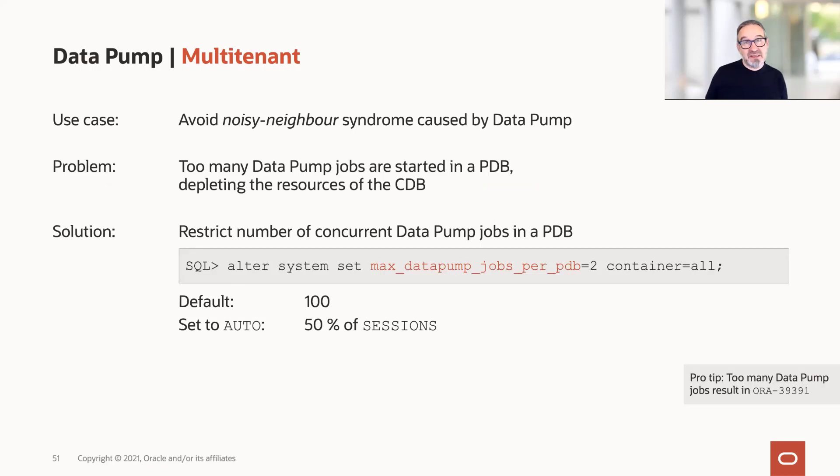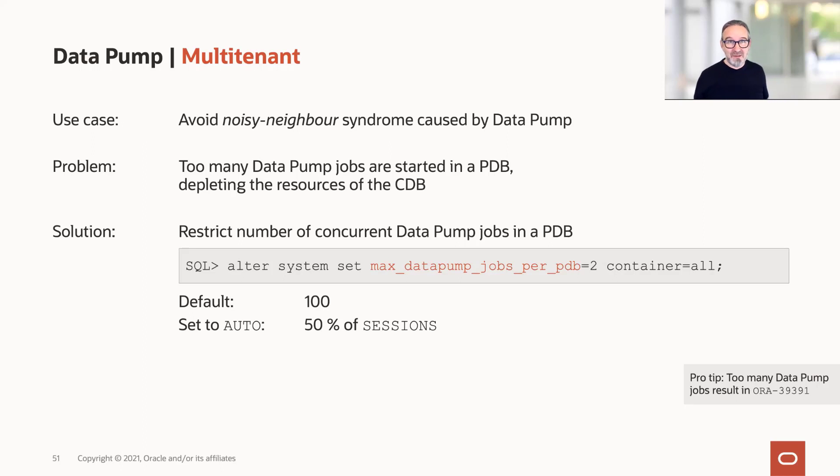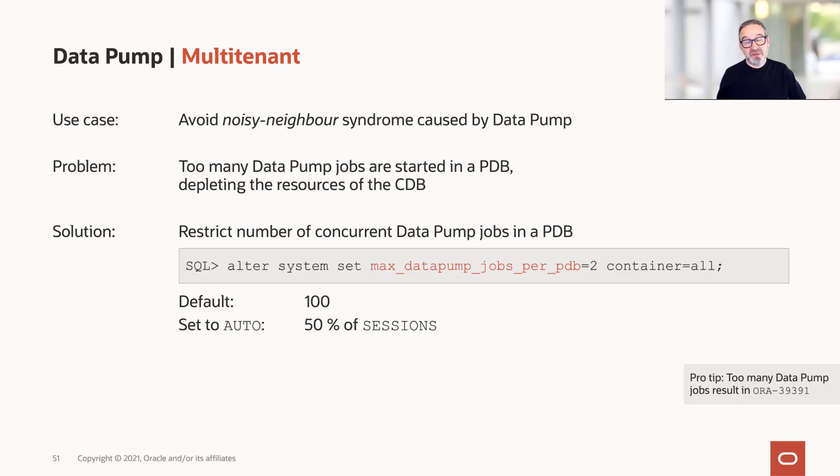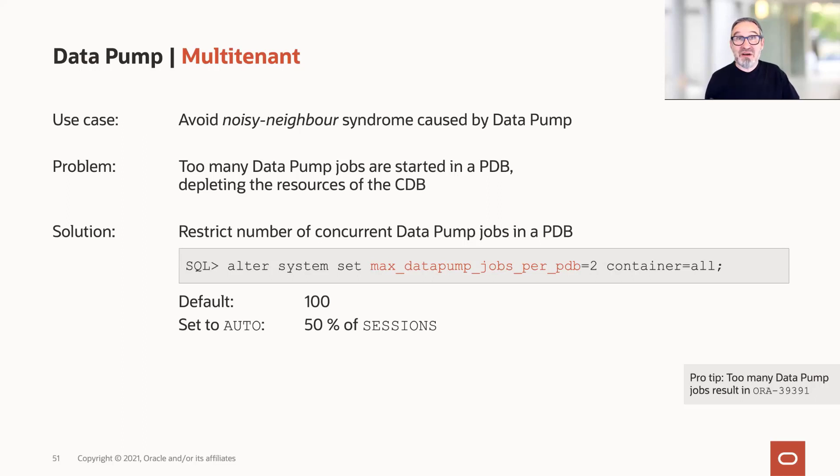Then let's go to multi-tenant. As you know from our previous seminar, you can have up to 252 PDBs, or if you have an engineered system, up to 4,000 and something PDBs. If you run Datapump in some of them in parallel, there's a good chance that you have what we call the noisy neighbor syndrome - that you either disturb somebody else or, even worse, that you're depleting the resources of the CDB. Because by default, the number of Datapump jobs running concurrently in one PDB is 100. Let's say you have 200 PDBs. You can do the math what that means if you start in all PDBs at the same time a Datapump export